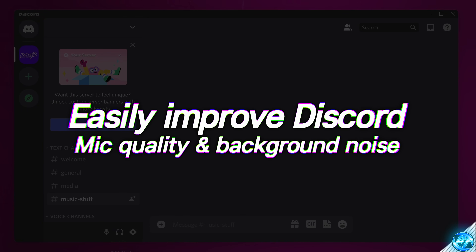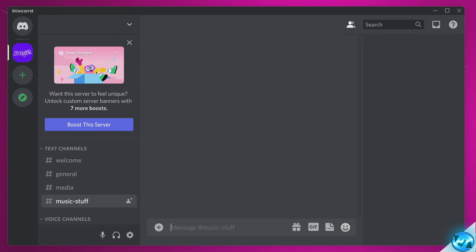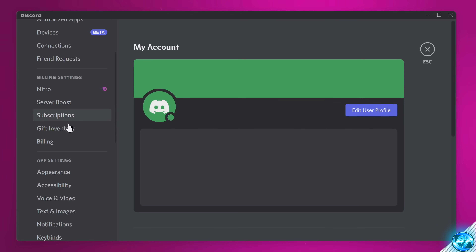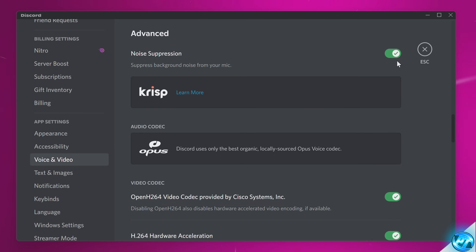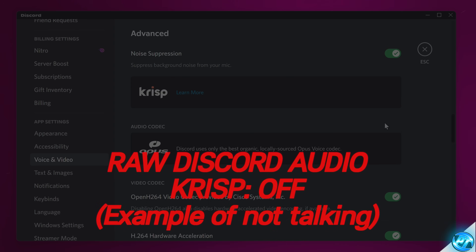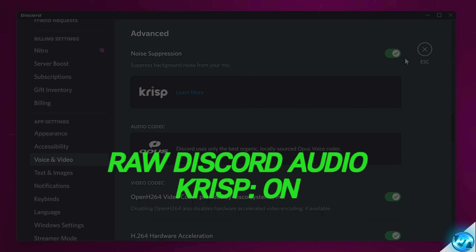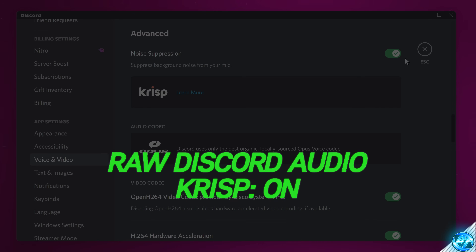For those of you using Discord, there are a few decent built-in options which can help improve your microphone quality and remove background noise automatically. Inside Discord, navigate to the bottom left, click the User Settings cog, go to Voice and Video, scroll down to the Advanced section where you should see Advanced Noise Suppression delivered by Krisp. Enabling Krisp noise suppression means that every time you stop speaking, the microphone automatically cuts off, so there's no background noise coming into your Discord calls.